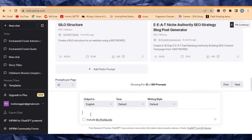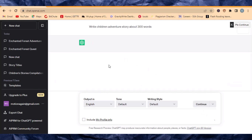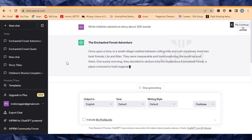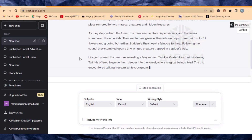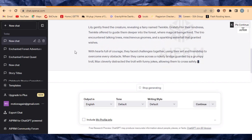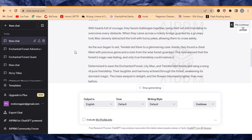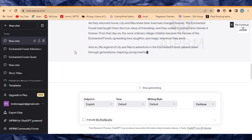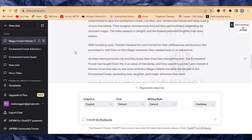The first thing we need to do is come to ChatGPT and tell it to write a children's adventure story about 300 words. ChatGPT is going to give us the story right now together with its title. Then the next thing we'll tell ChatGPT is to give us prompts to generate images for the story.